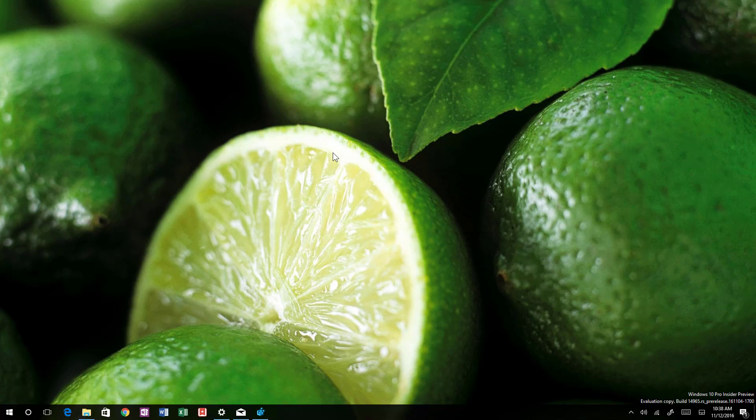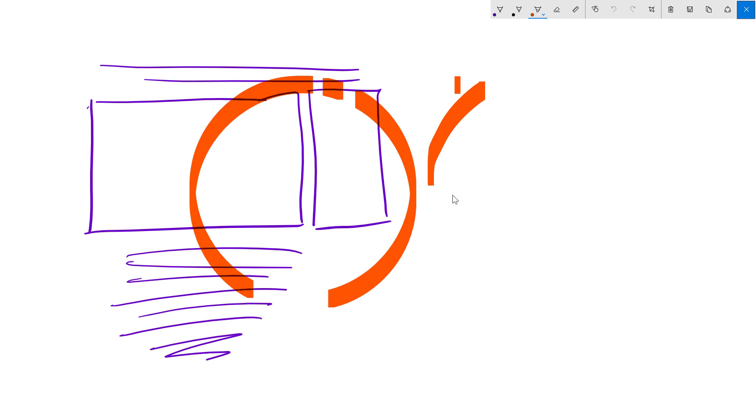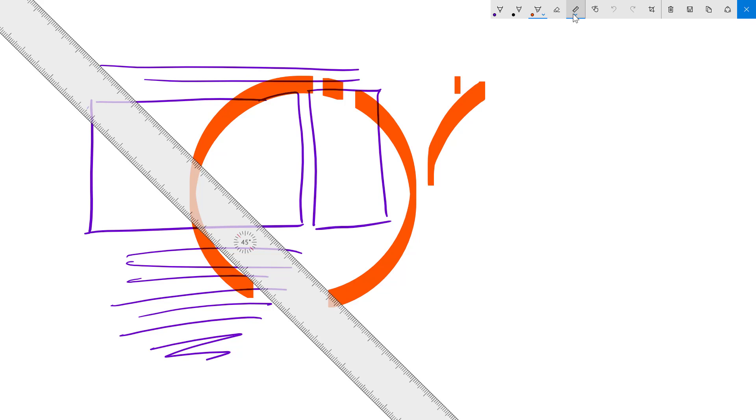Also, when we go to Windows Ink, when we go to a sketchpad or one of those new apps, now we also have a protractor.